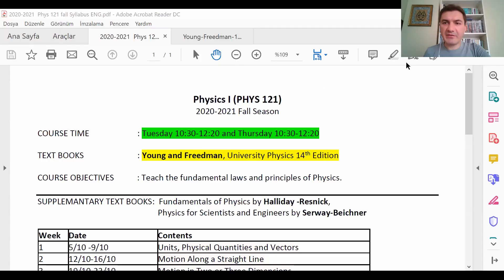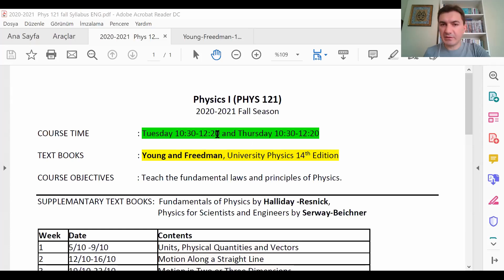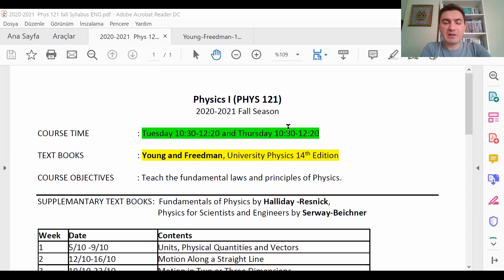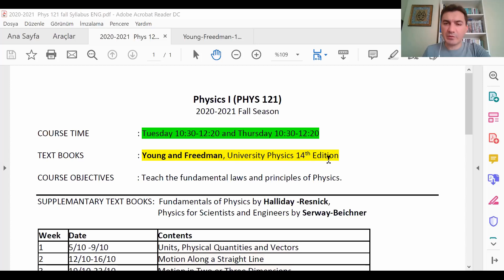You have already seen the syllabus, so let me share it with you. The lectures will be on Tuesday and Thursday between 10:30 and 12:20 — sometimes two hours is not enough and sometimes it exceeds, so it depends on the chapter.